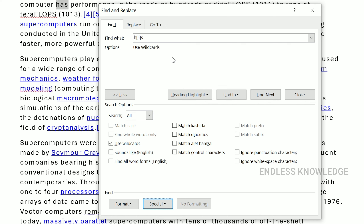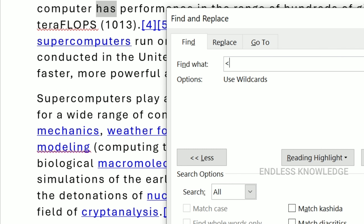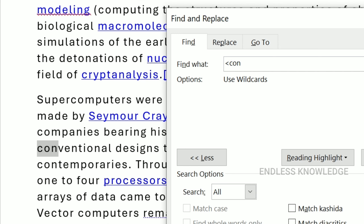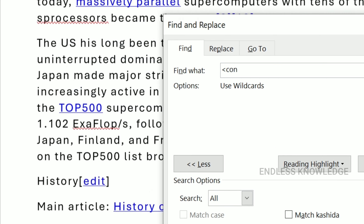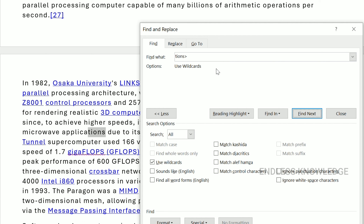The next wildcard is for beginning of word and end of word. For example, if we have the prefix 'con', we can use this to find words like 'conducted', 'conventional', and 'contemporaries'. Instead of any of these individual characters, we can search for text beginning or ending with a specific pattern, and click Find Next for instructions, operations, and applications.